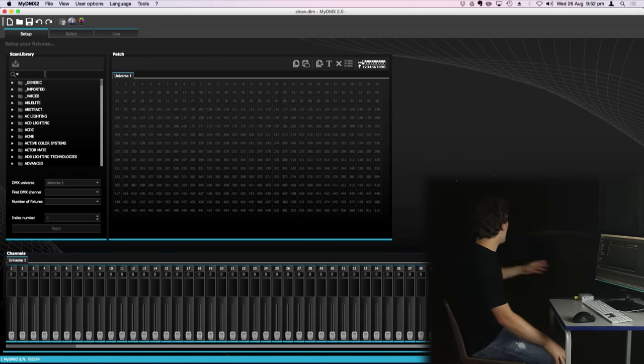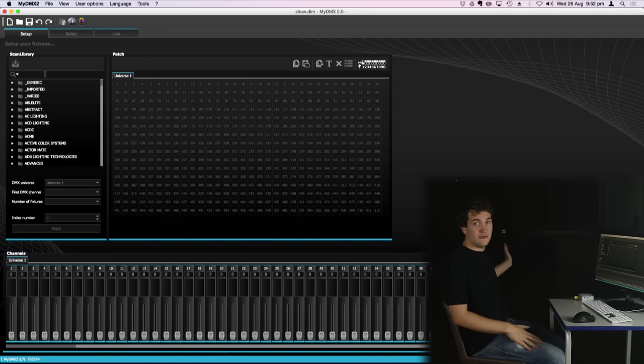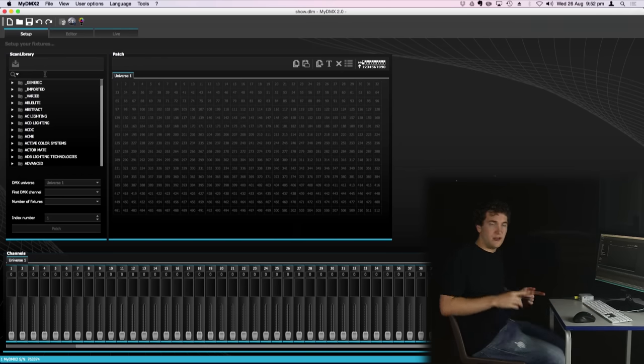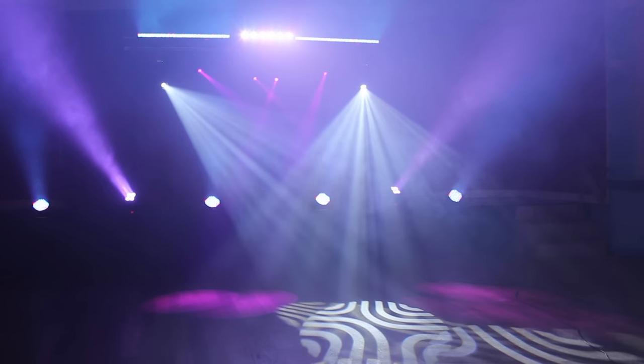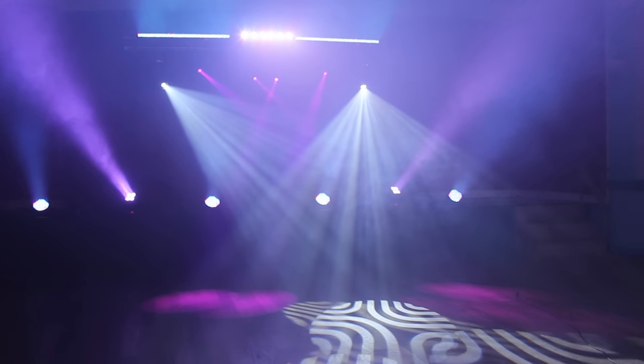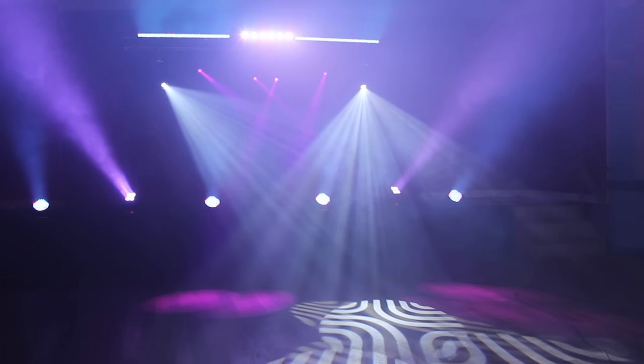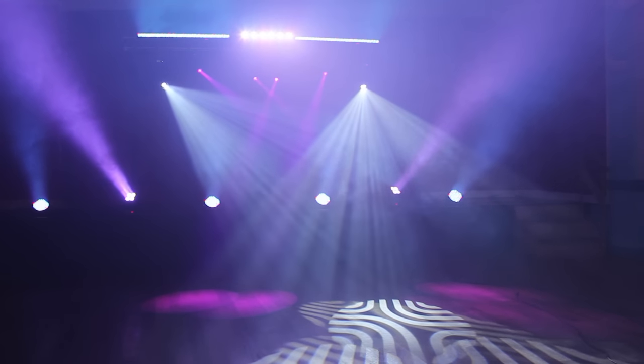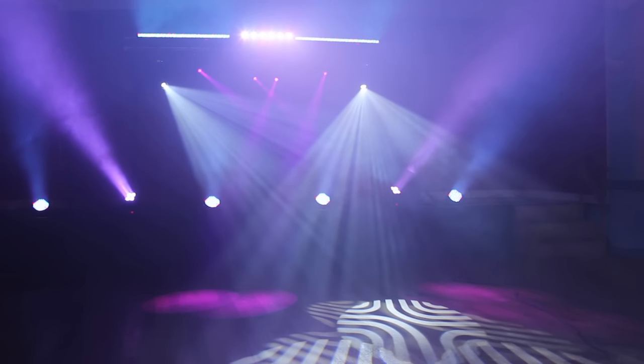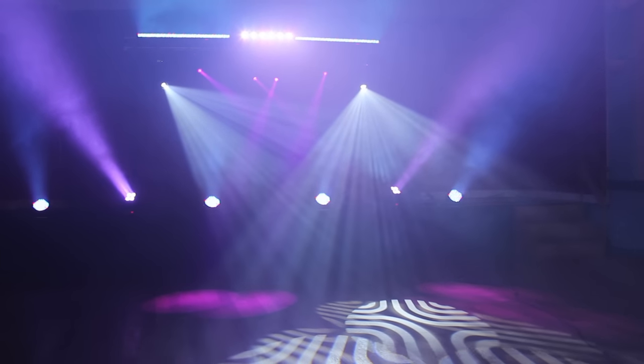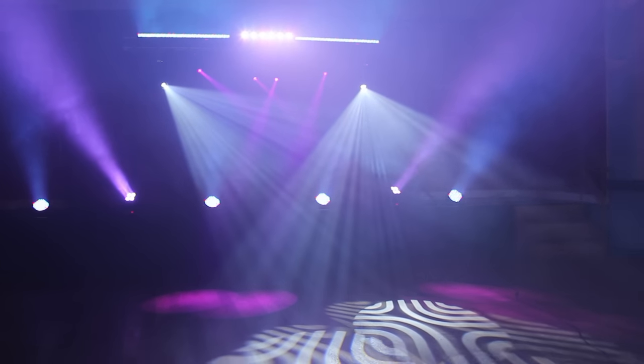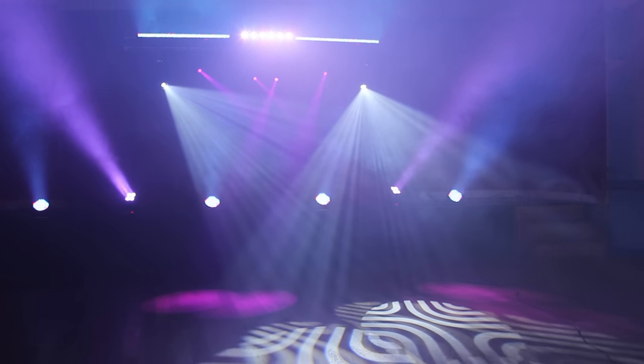So on the rig behind me we've got a load of different fixtures including pocket spots, pocket washes, some LED pars, some LED bars and a couple of big moving heads, the ADJ Inno Spot Pros.